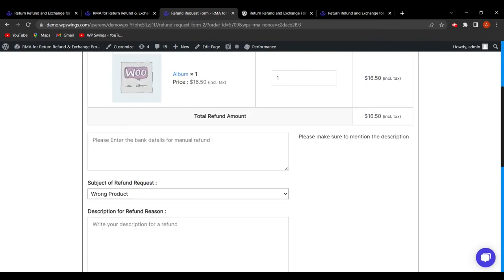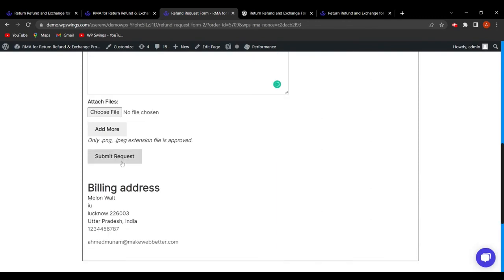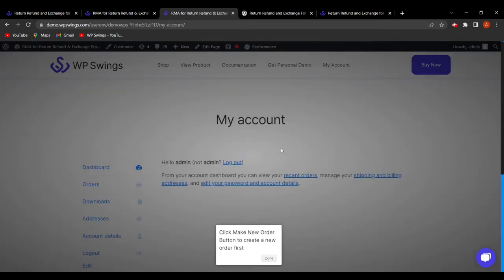If the customer wants a manual refund, they can enter their bank details. The customer fills in the subject of the refund request — for example, 'Wrong Product' — and clicks Submit Request. A confirmation message appears: 'Refund request placed successfully. You have received a notification mail regarding this.'